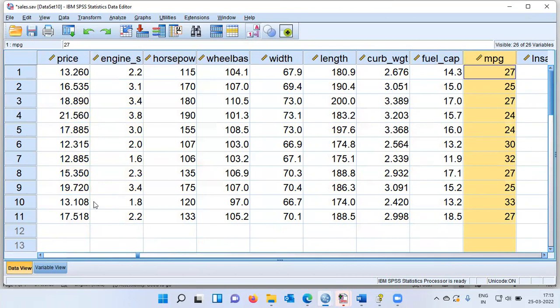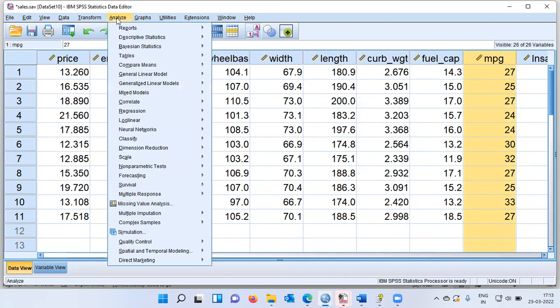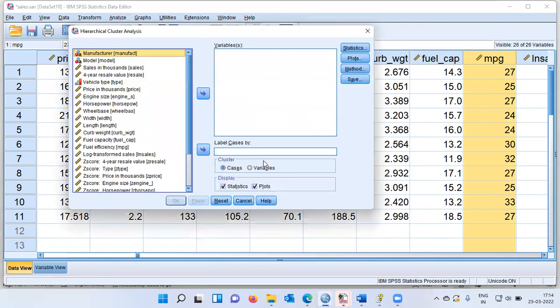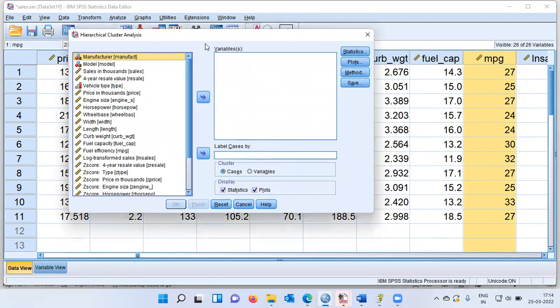With this description of the dataset, let me proceed to demonstrate hierarchical cluster analysis. To perform it, I'll click on the Analyze menu, go straight to the Classify option. There are different methods of clustering; I'll choose the third item from the top, which is called Hierarchical Cluster Analysis. The moment I click on this, a new dialog box pops up.